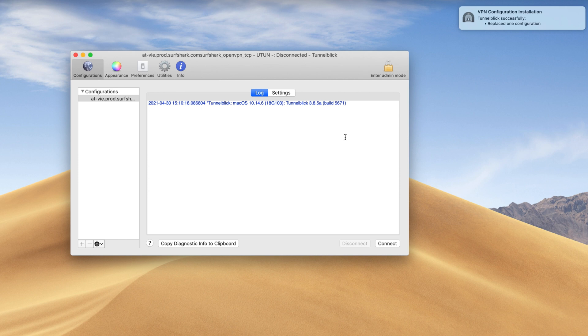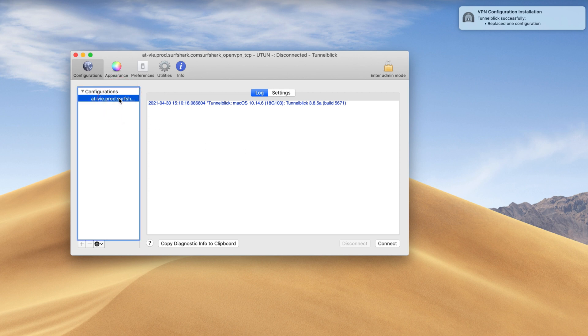The configuration files that you just installed will appear in the Configuration section on the TunnelBlick app. Now that you have installed the app, it's time to connect to the VPN. To connect to a VPN location, select the configuration file of a specific location, then press Connect.